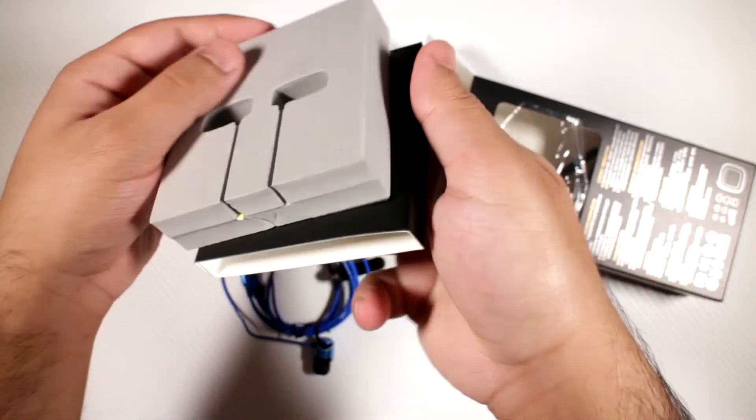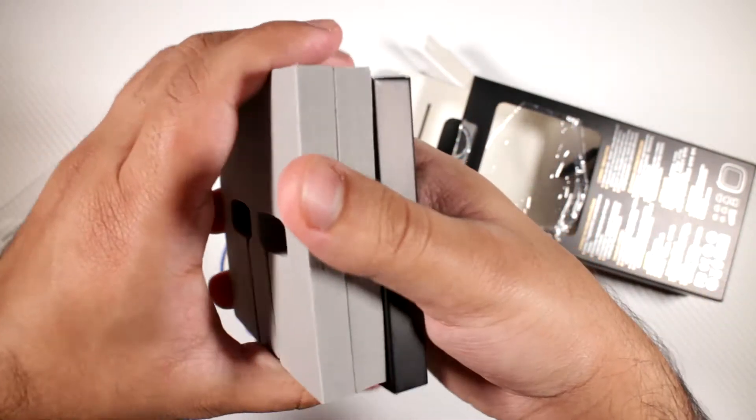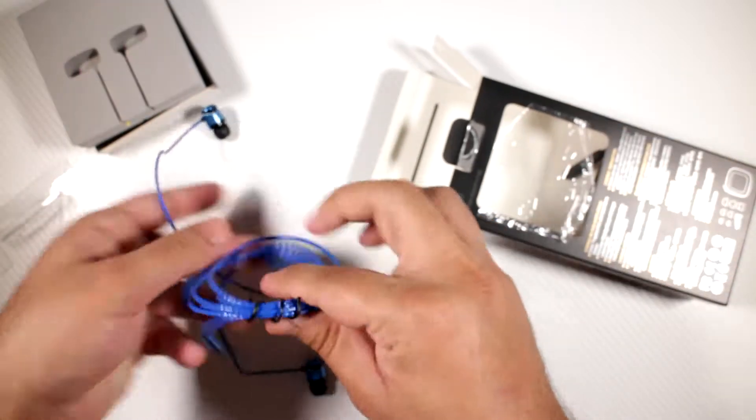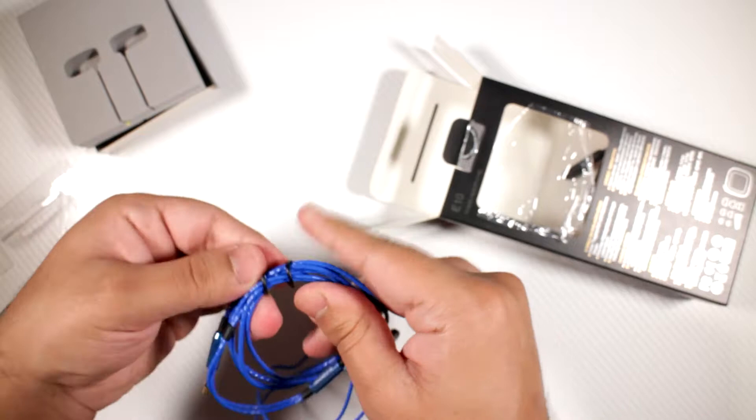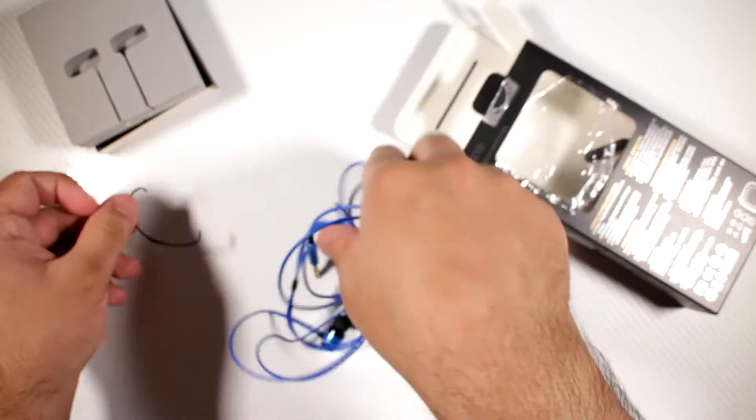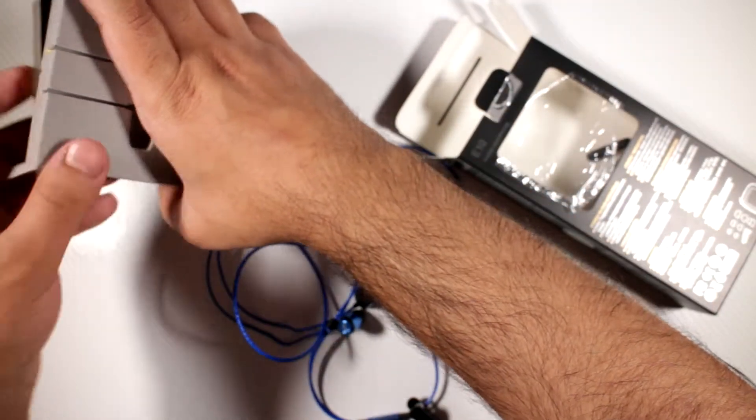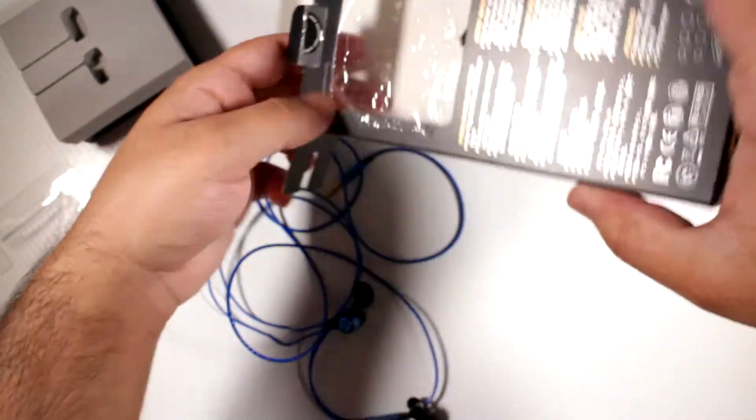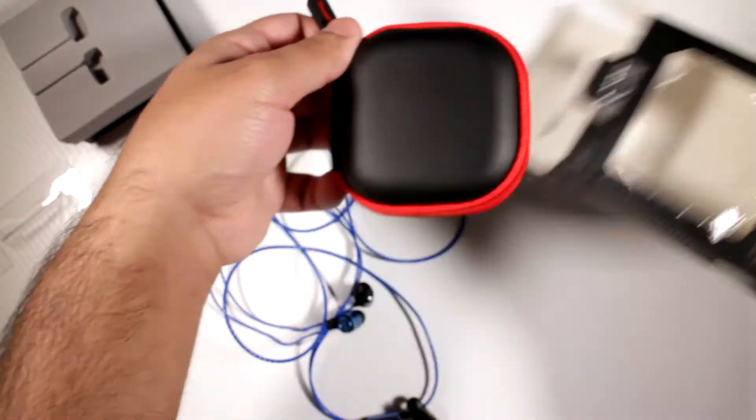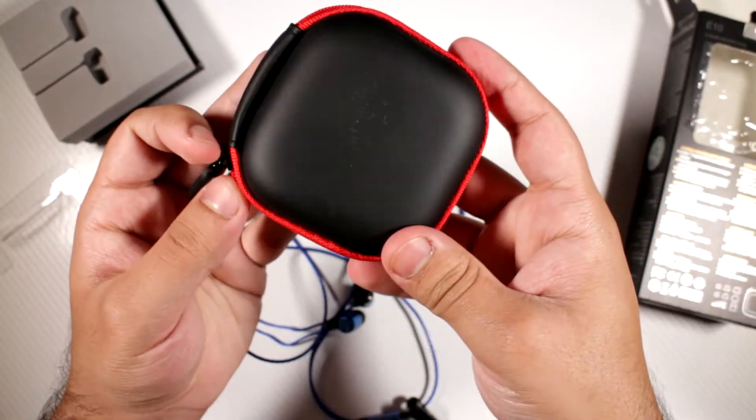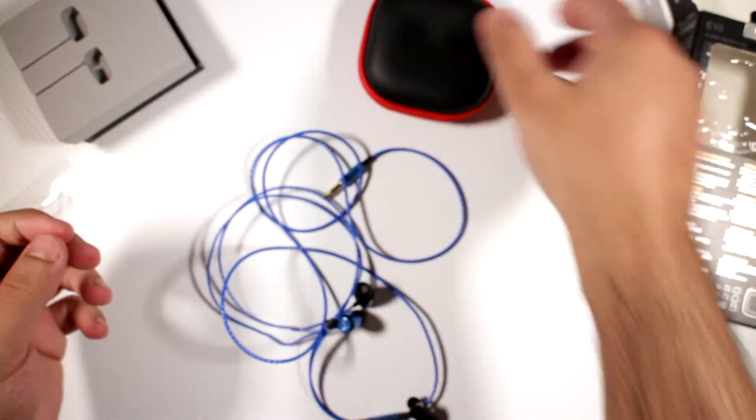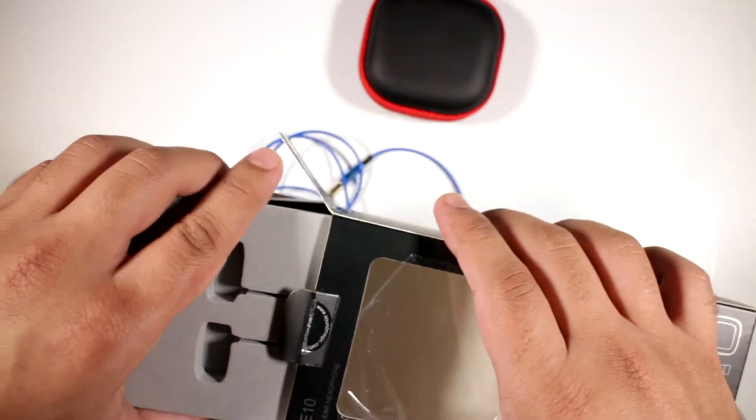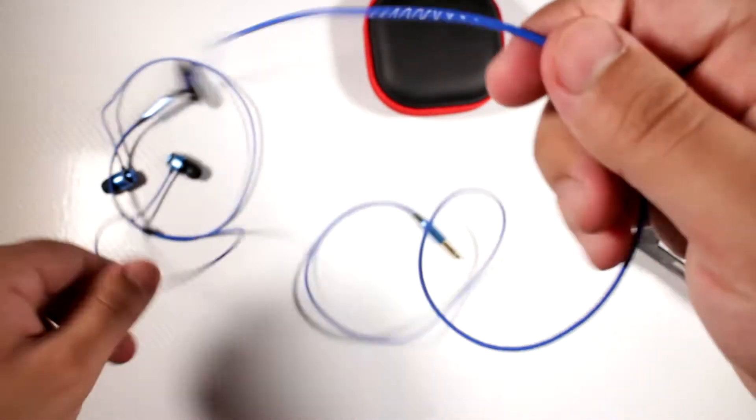Here are the earbuds. Let me go ahead and untie the cable. You also get a carrying case which will have the earbuds and everything inside. Let's go ahead and pull all of this away. I'm just going to pack this back up. So here are the E10S.